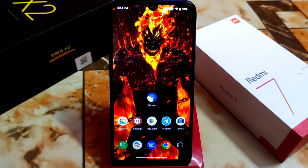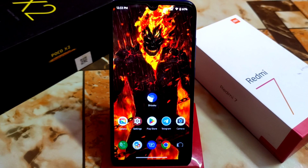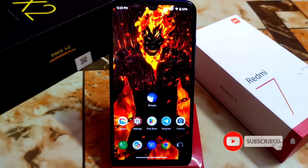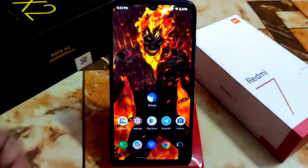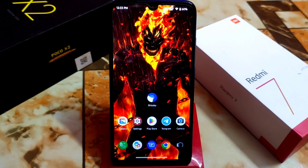Welcome back. Today's video will be a bit different because it's about an application installation process which is called Shizuku. You guys already know about Shizuku, I think, and I'm very late about it — I thought earlier to make a video on it but I could not. This will be a proper guide to install Shizuku. With the help of Shizuku, you guys can use some rooted applications.